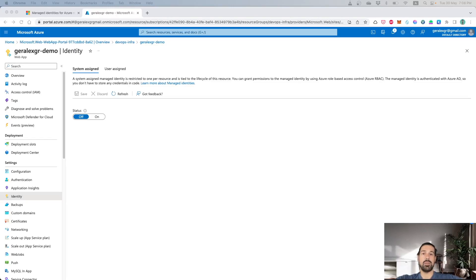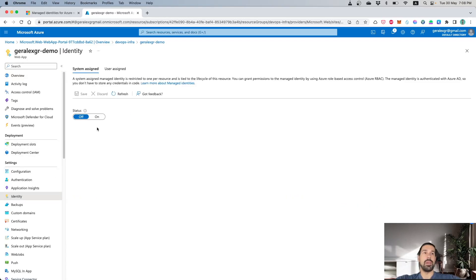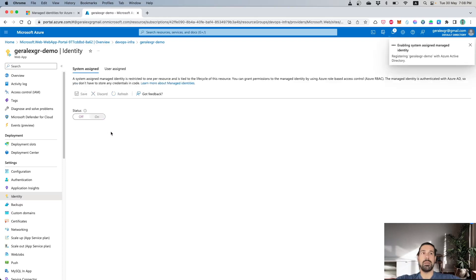We can now navigate to the Azure Portal to understand how Managed Identity works. By navigating to a specific resource — for example, this App Service created under a specific resource group — we can go to the Identity tab. There you can find the System Assigned and the User Assigned options as discussed earlier. The System Assigned Identity can be enabled using this toggle button, and by saving, we can have our own System Assigned Managed Identity for this resource.